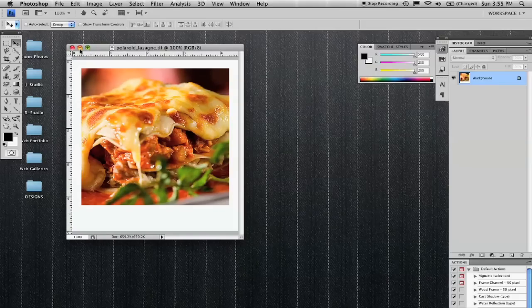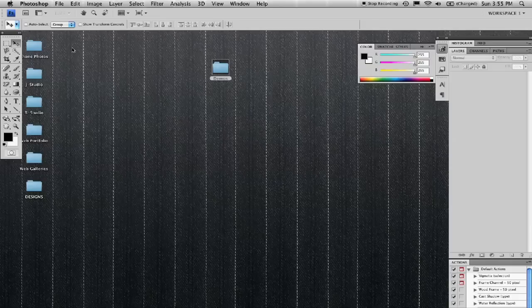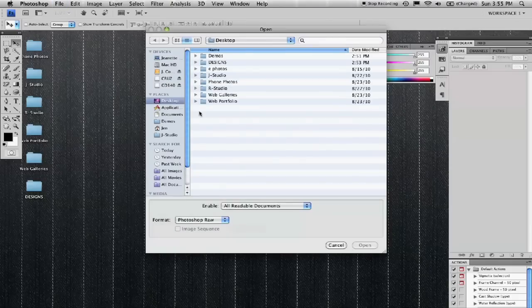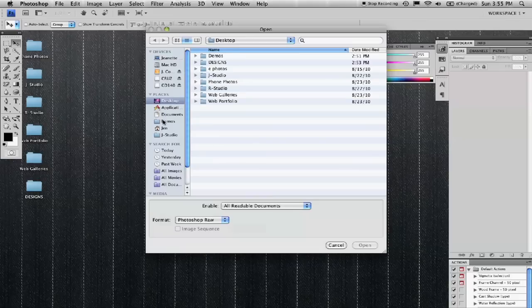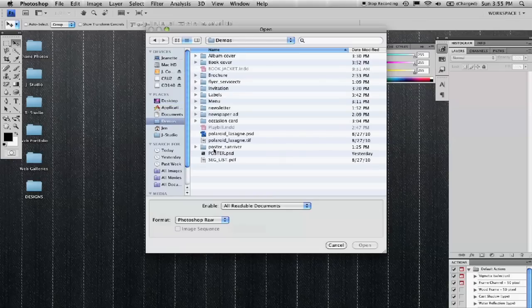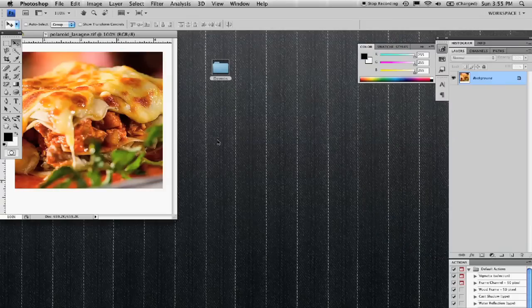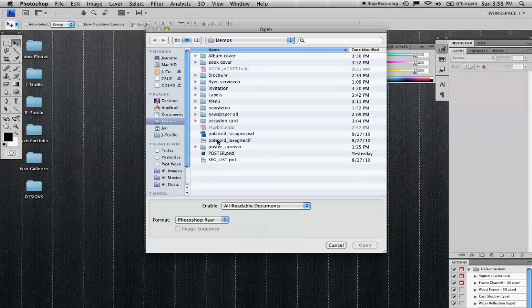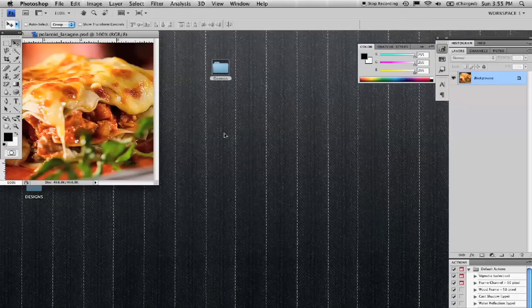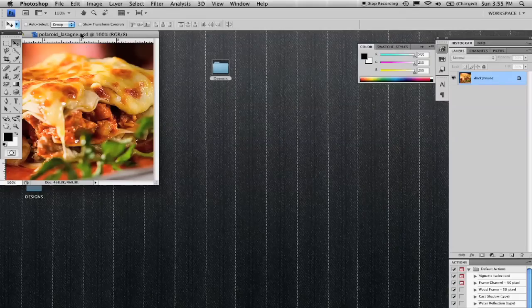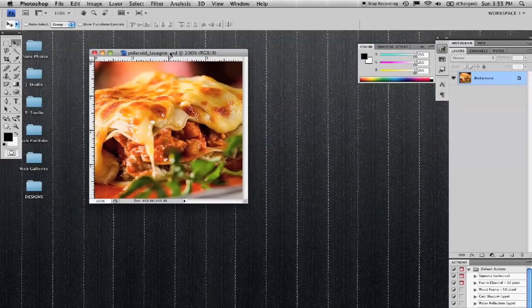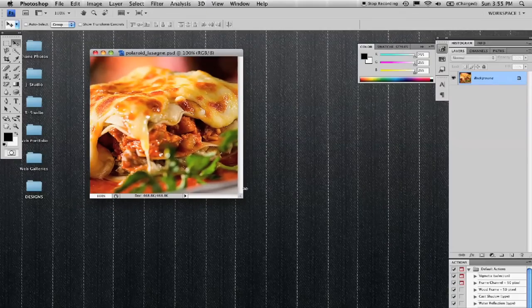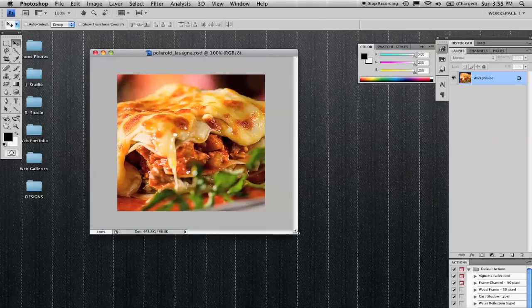So I'm going to go ahead and close this and open the original image. Oops, sorry that's not the original. This is the original. Okay, so as you can see there's no border around it. It's just the image.